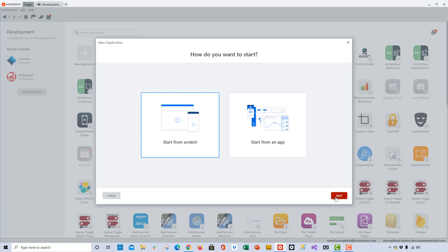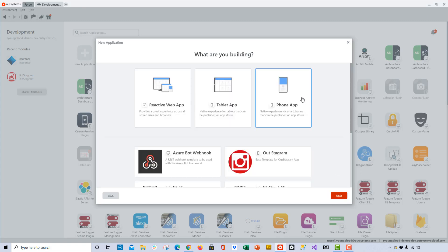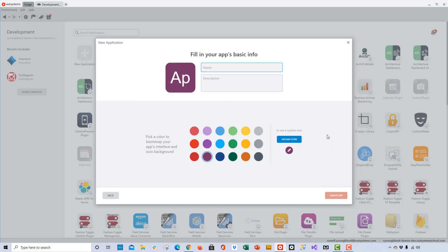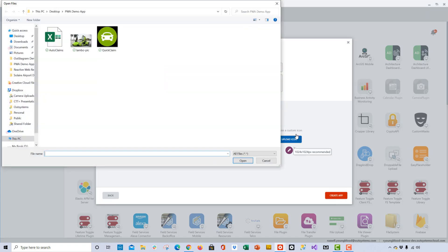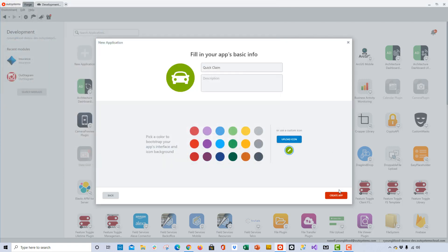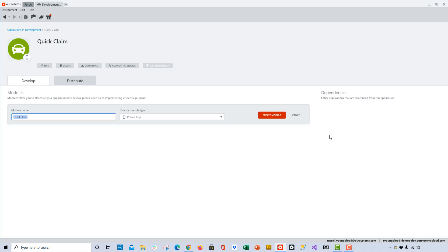When I click the next button, I can choose a template. For the PWA, we'll choose phone, and in this window we can give the application a name. I'll just give it the name Quick Claim and add an icon for our application. Once I click the Create App button, it'll take me to another window where I can create the first module for the application.